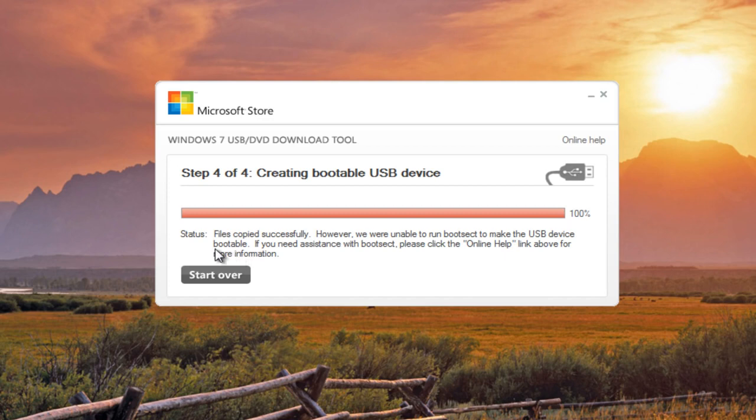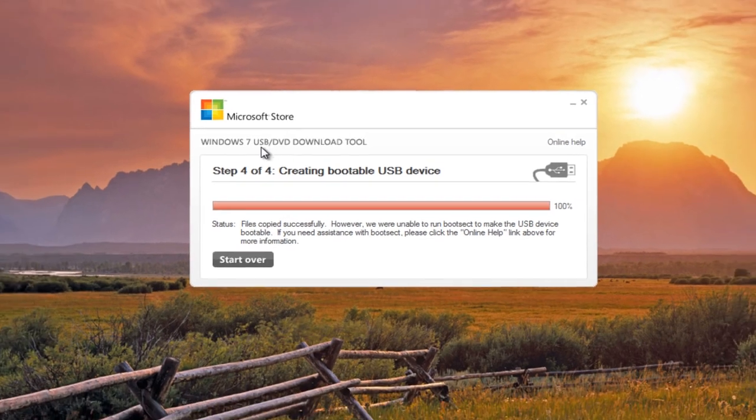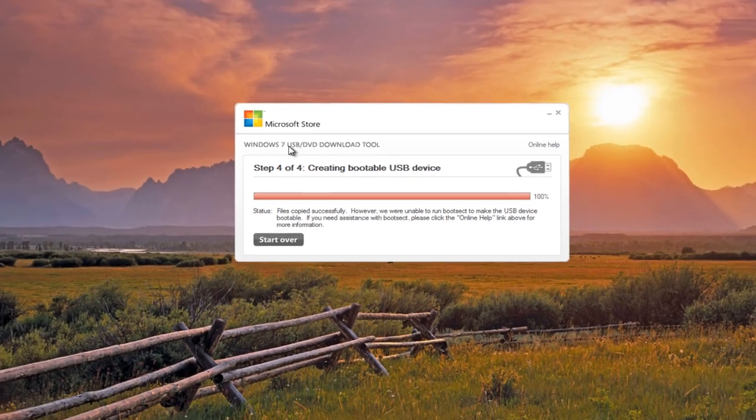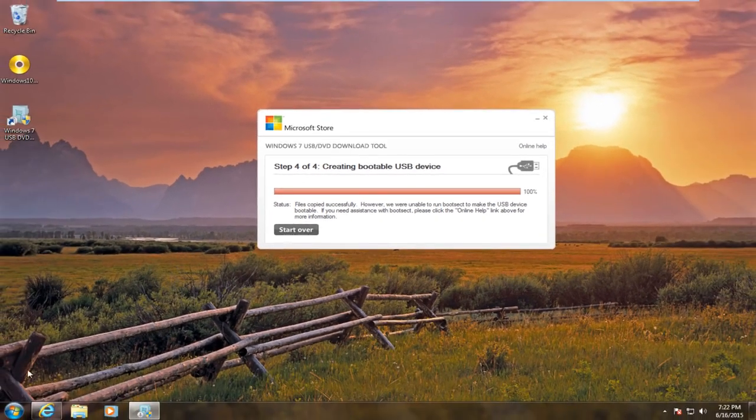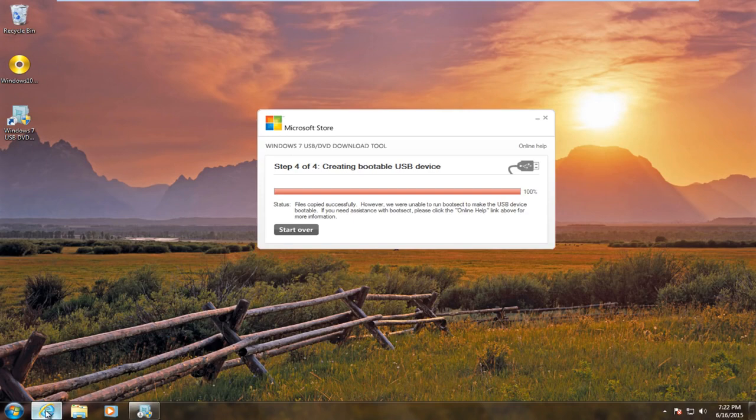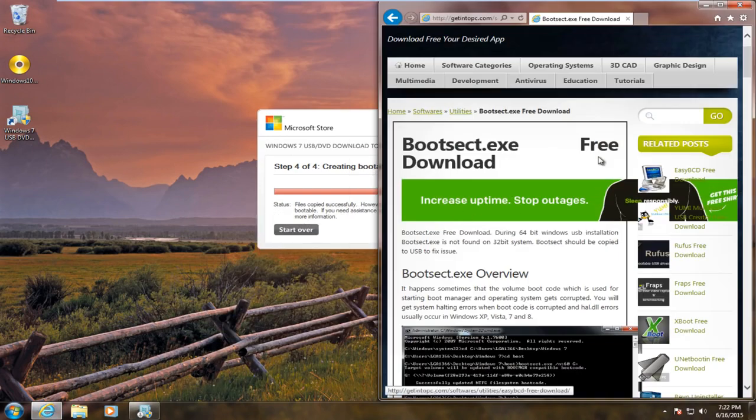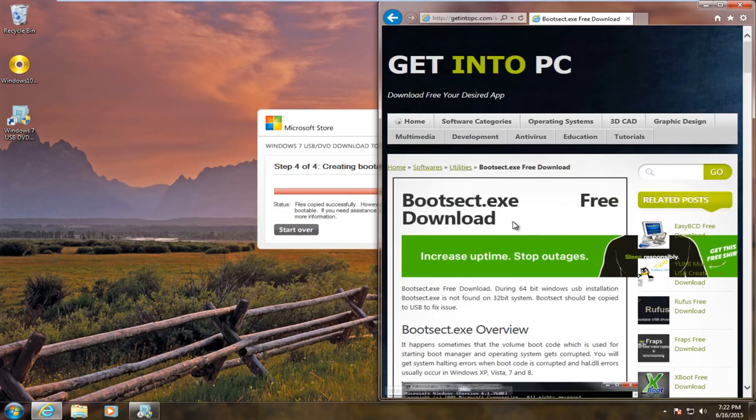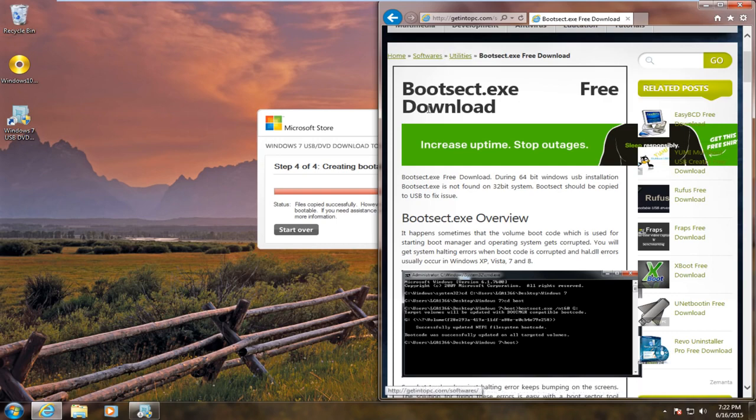In order to resolve this, you're missing a file within the directory for the Windows 7 USB DVD download tool. You have to find this online. I have found it at this website: GetIntoPC BootSec.exe Download.